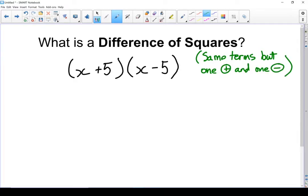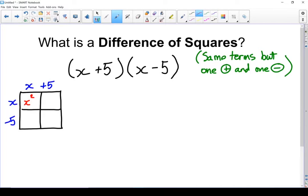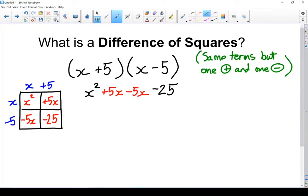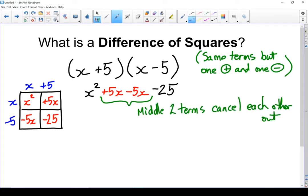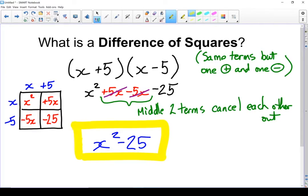Now watch what happens when we expand these, when we multiply them out. Take a look at those like terms — those two middle terms. They'll cancel each other out. In a difference of squares, the two like terms will always cancel each other out. That's what makes this particular type of expression special. So 5x minus 5x gives me nothing, and if I rewrite this I have x squared minus 25. There's my multiplied difference of squares.